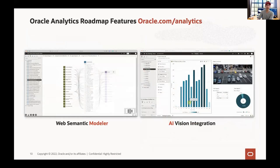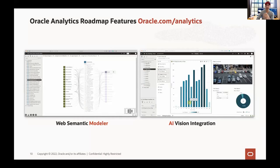This year we will have two big announcements about the web semantic modeler. We are going to allow you to do data modeling directly from Oracle Analytics Cloud. You will also have integration of AI services now inside Oracle Cloud Infrastructure — AI Vision and AI Language directly inside Oracle Analytics. You can find demos of this on our Oracle Analytics YouTube channel.